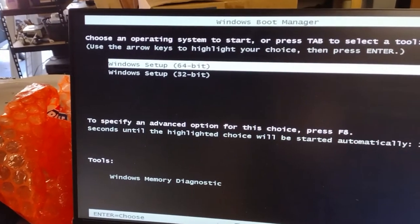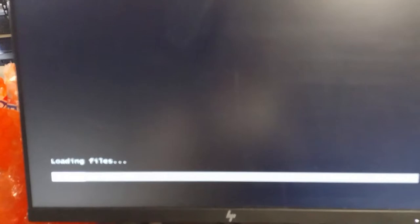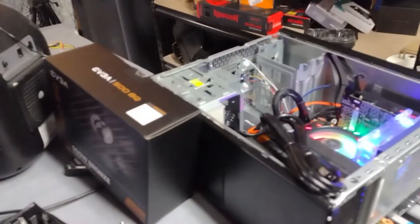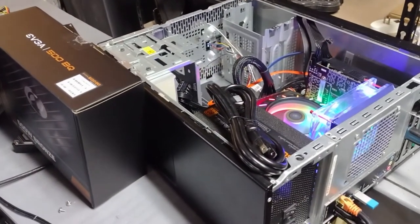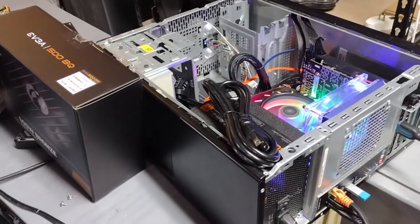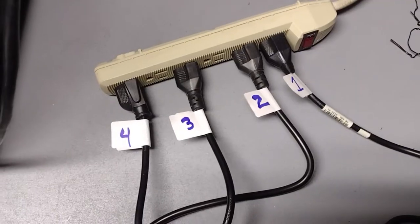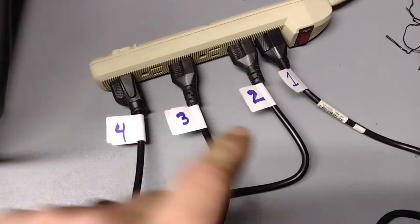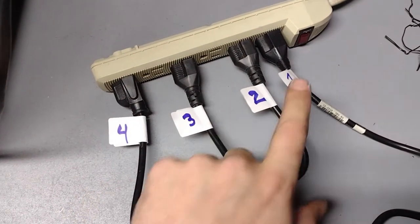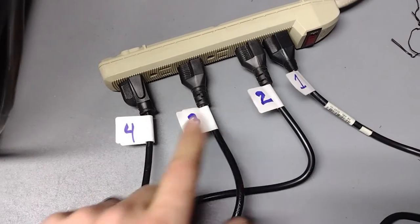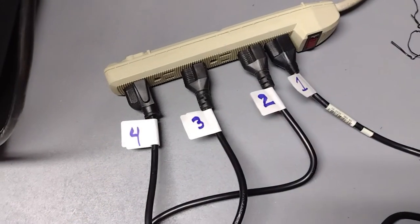Alright, so we're going to select 64-bit and we'll let it download the files. We'll get this Windows 10 on there and we'll be good to go. Alright, so now I have the power plugs ready to go and labeled.